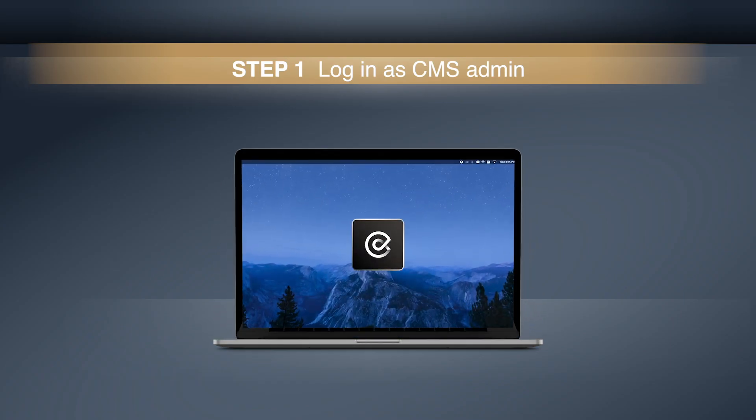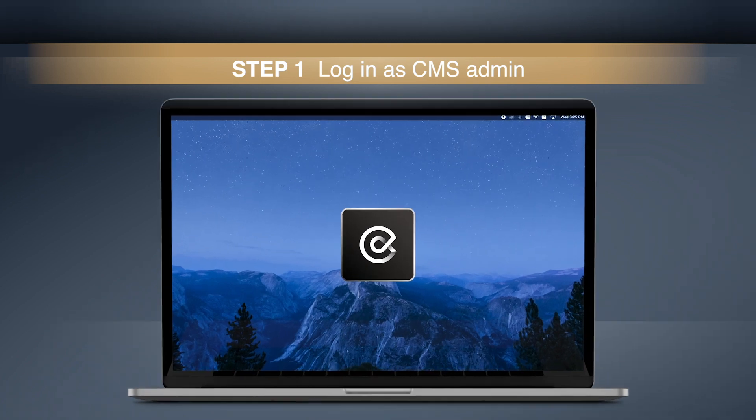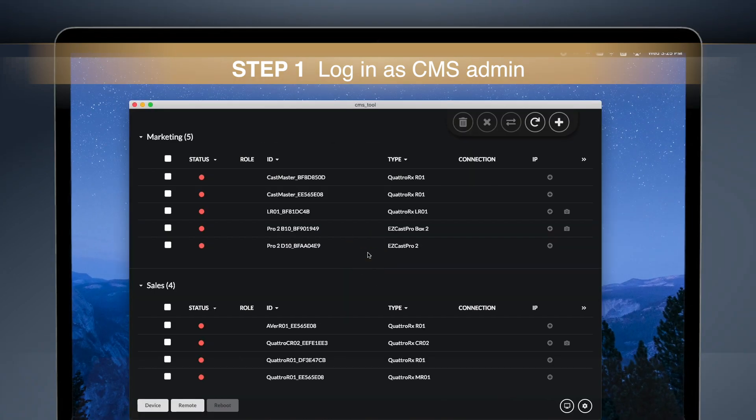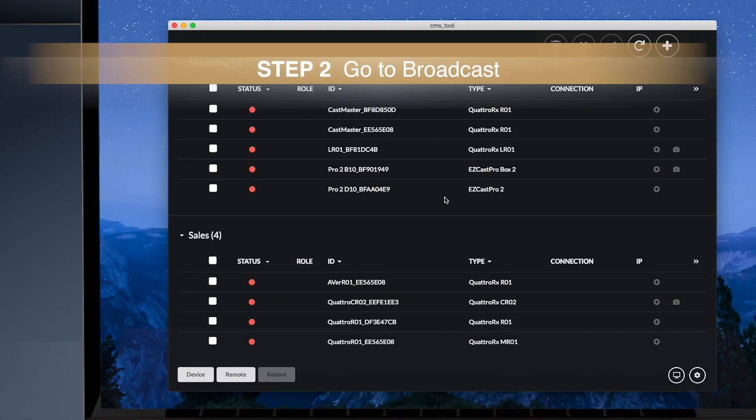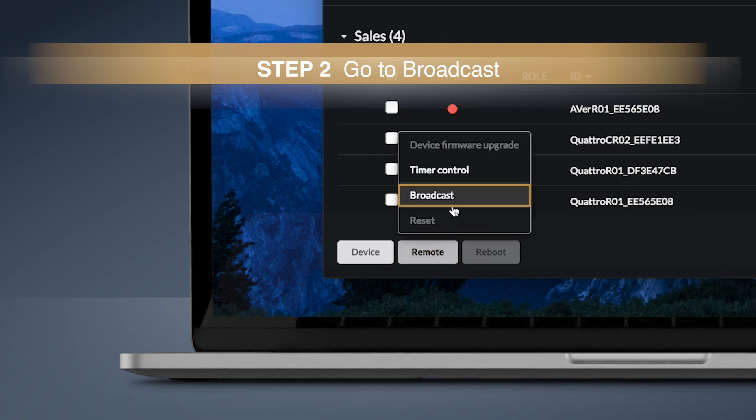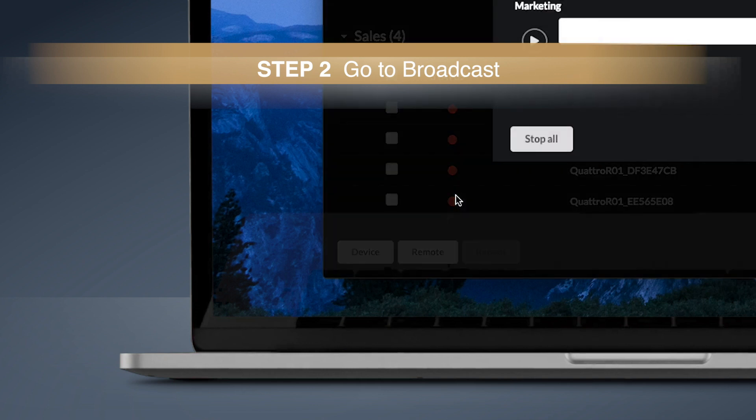First, login as CMS admin. Find the button at the bottom left of the CMS landing page, then go to broadcast.